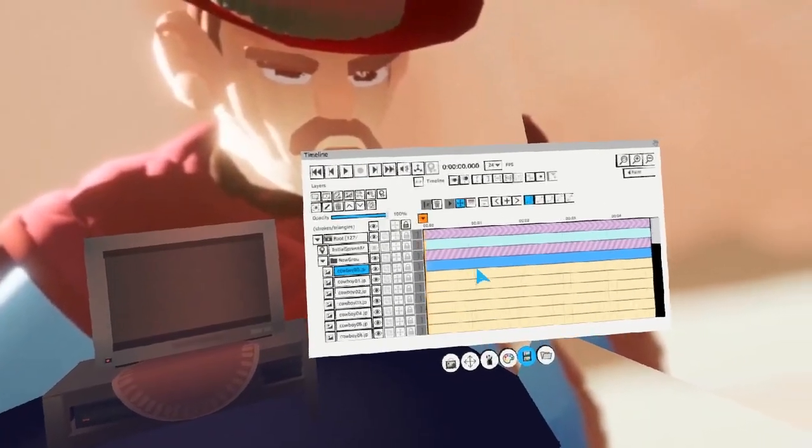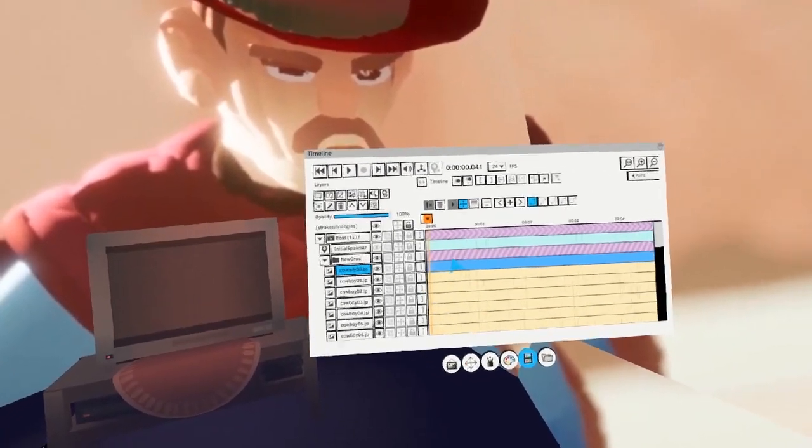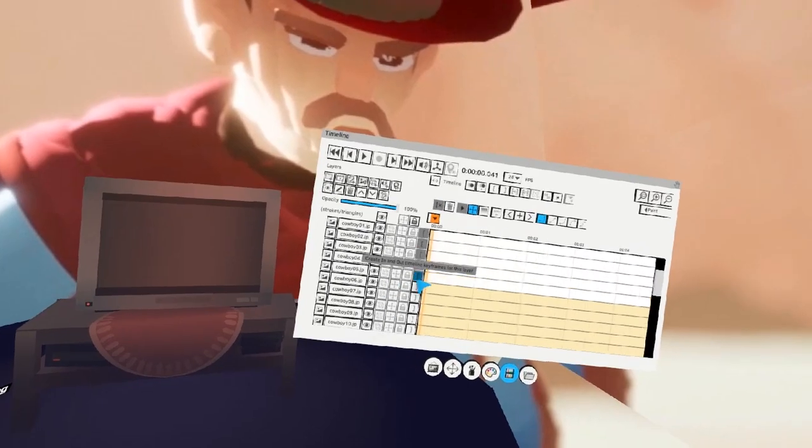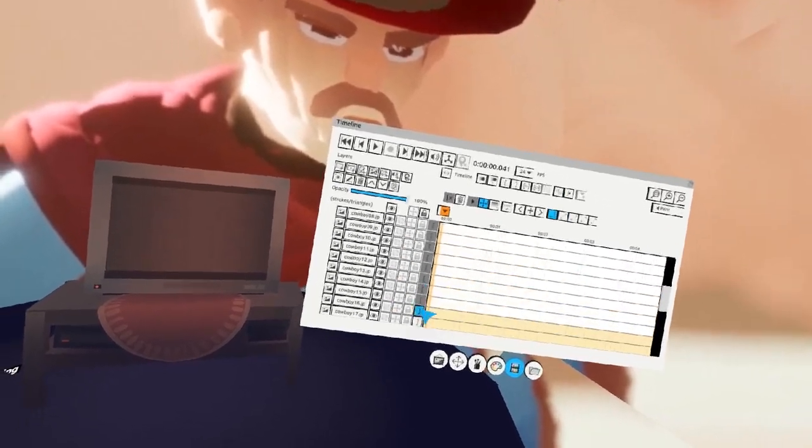Once all of your frames are in, go to the beginning of your timeline, advance one frame, and start trimming each clip.